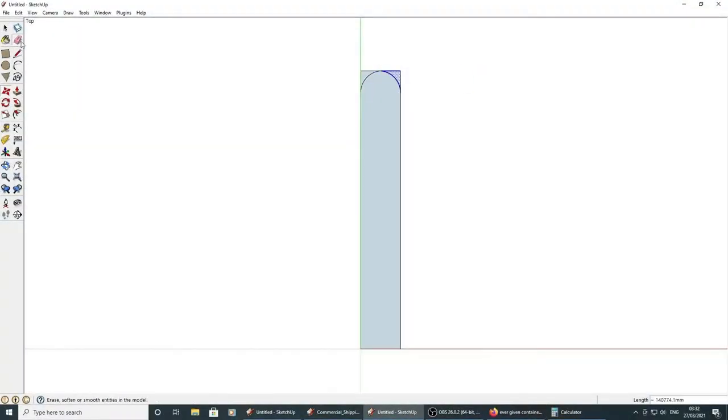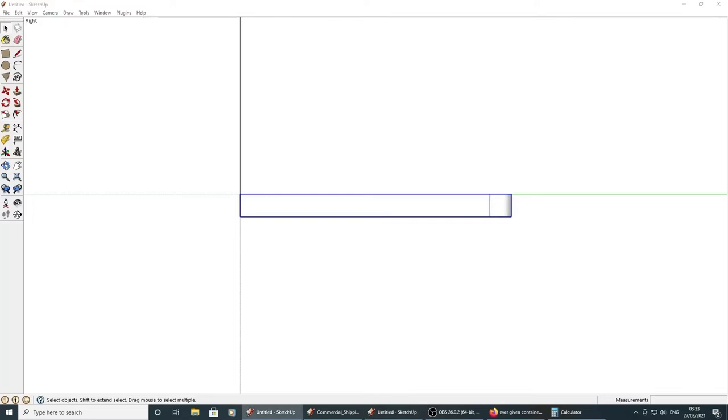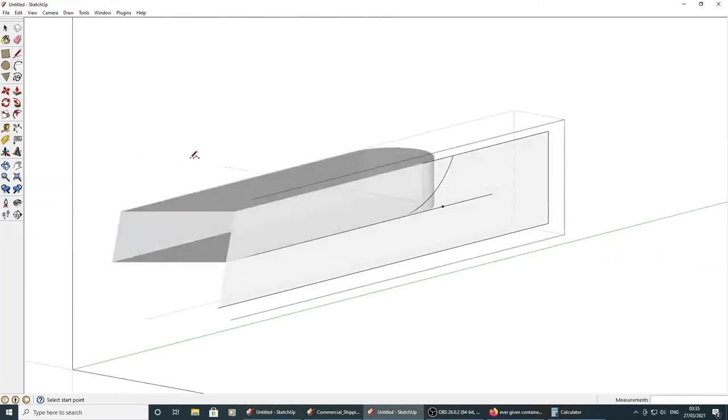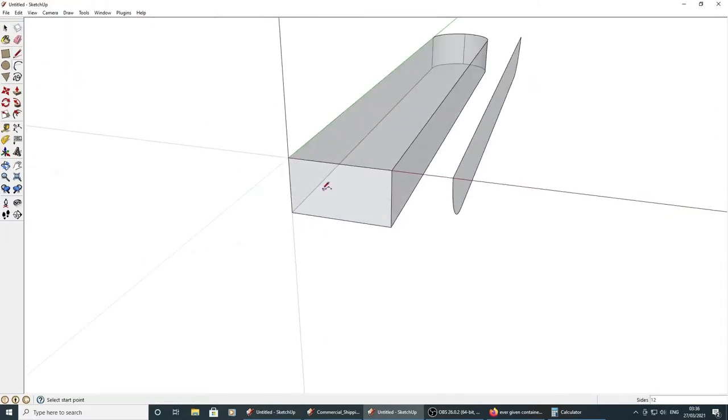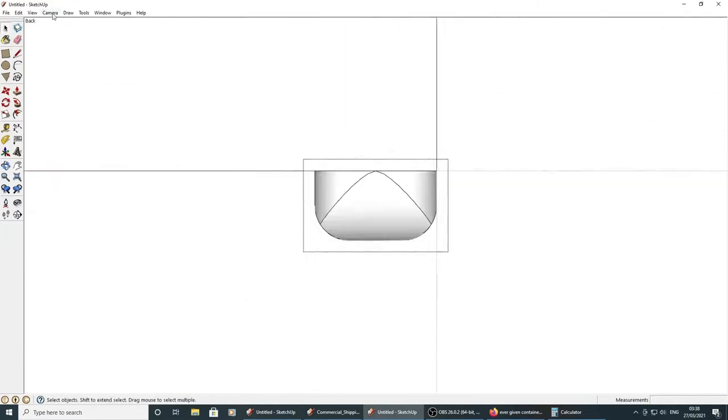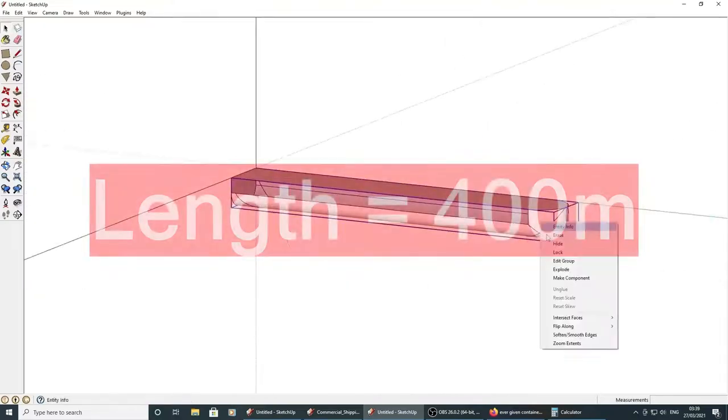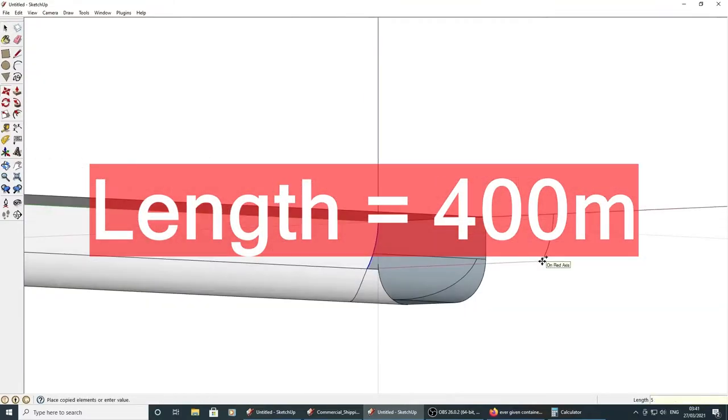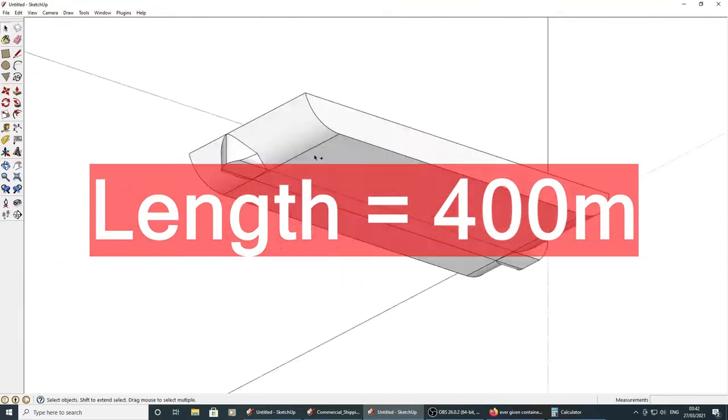So I mocked it up in three dimensions using SketchUp to get my head around it. Its overall length is approximately 400 metres, that's about four football pitches.